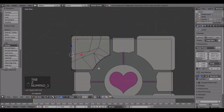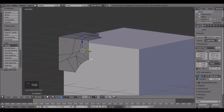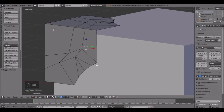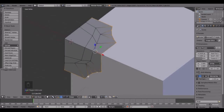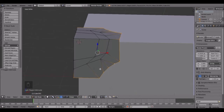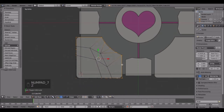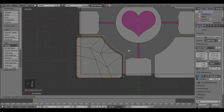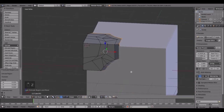Next we're going to have to extrude it in so there's not just an empty space there. Go into edit mode, hold Alt and right-click on the edge - it should select the whole thing just like that. Then go into top view, press Z, then click Extrude and place it right inside here.